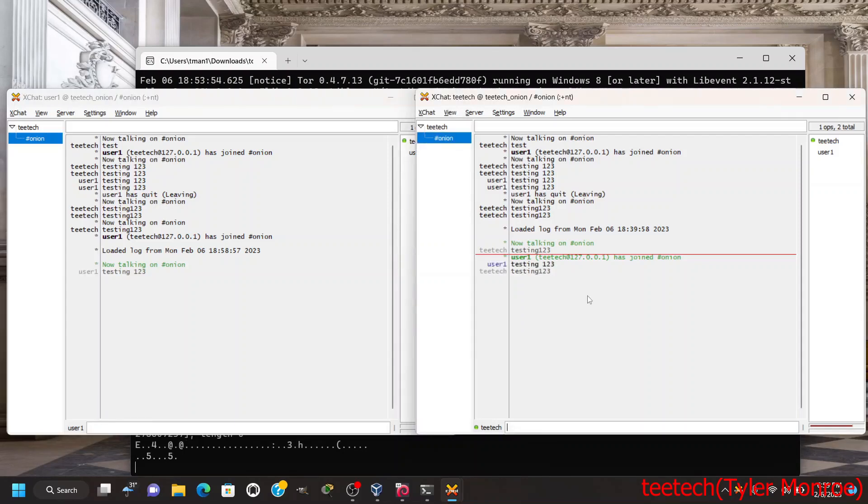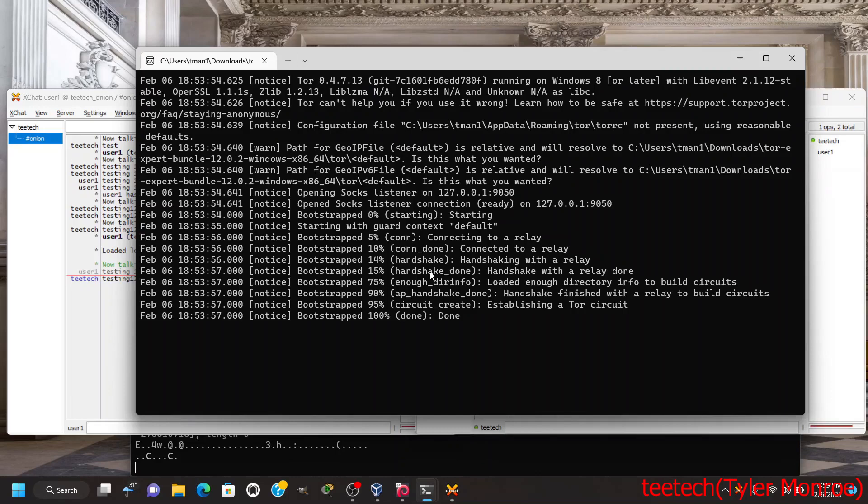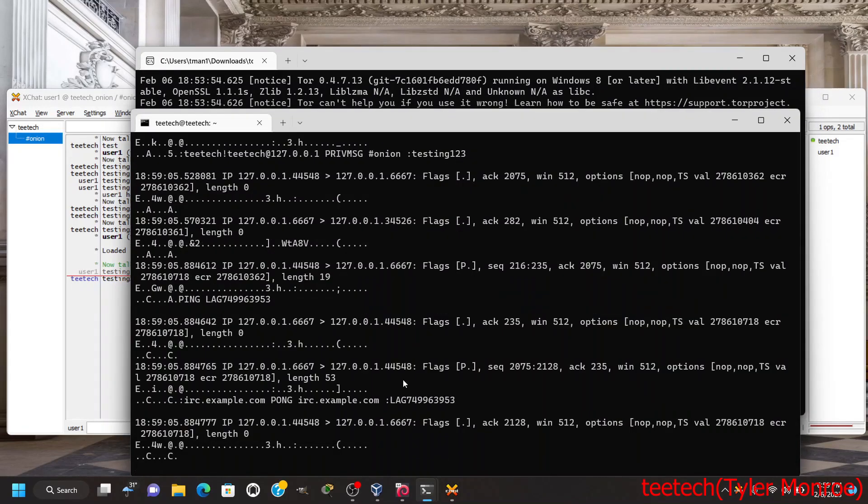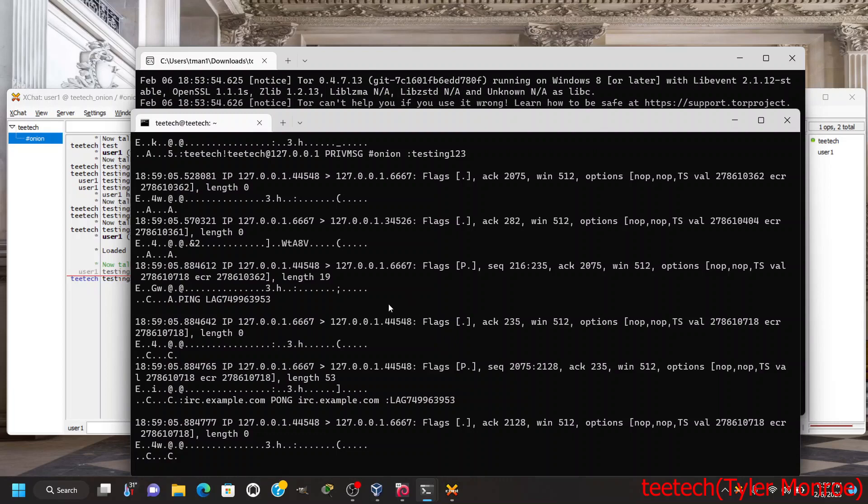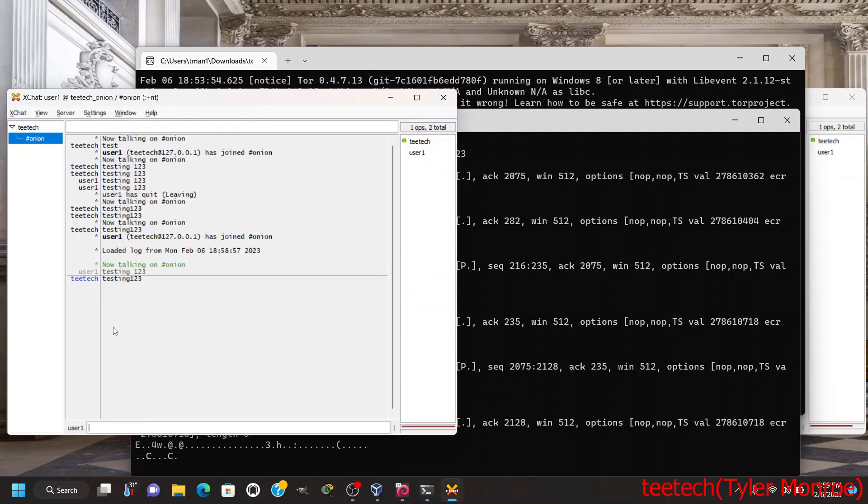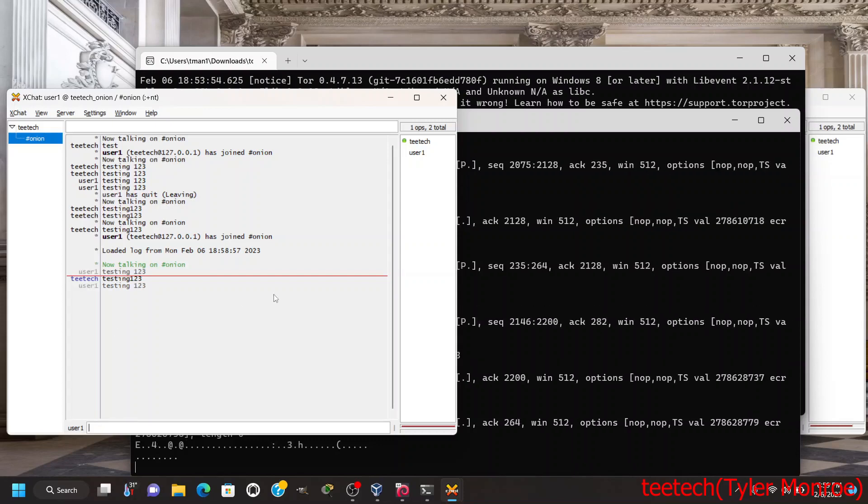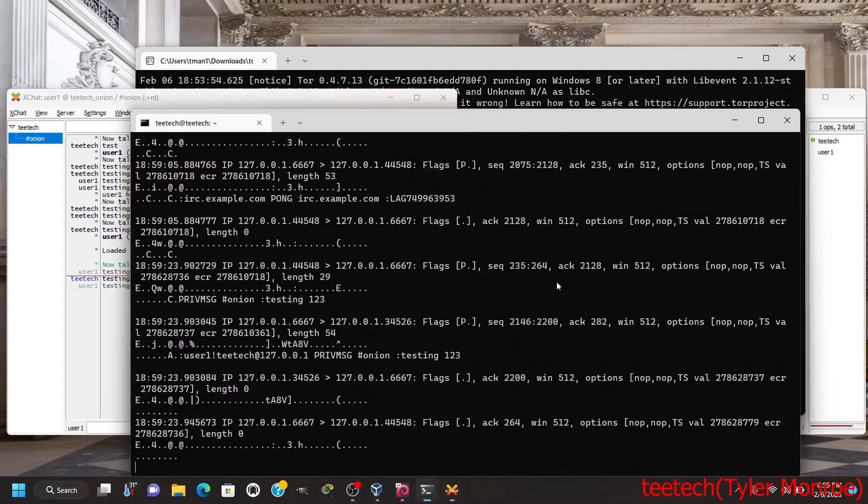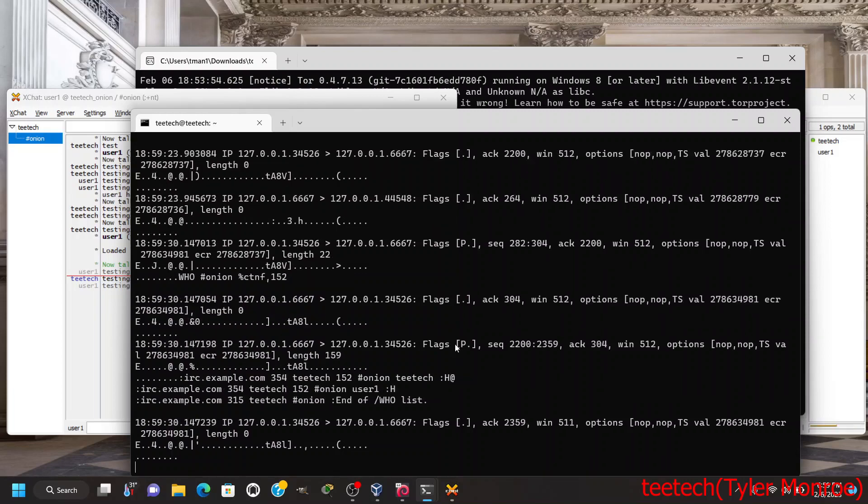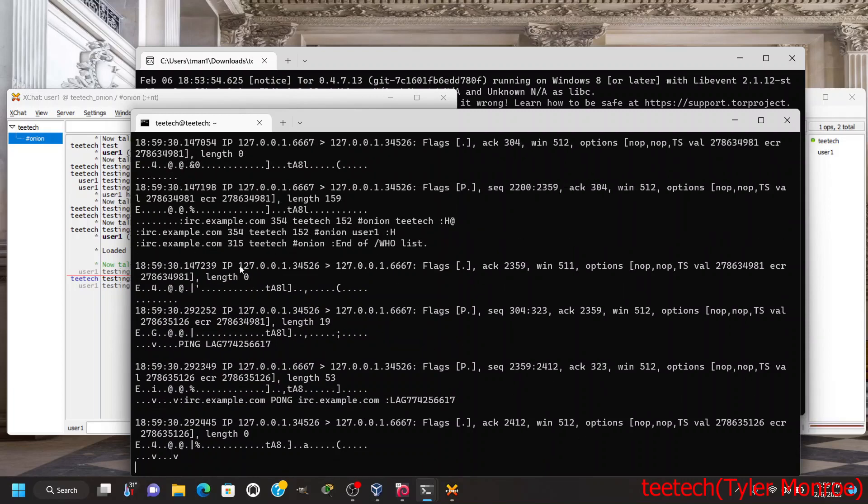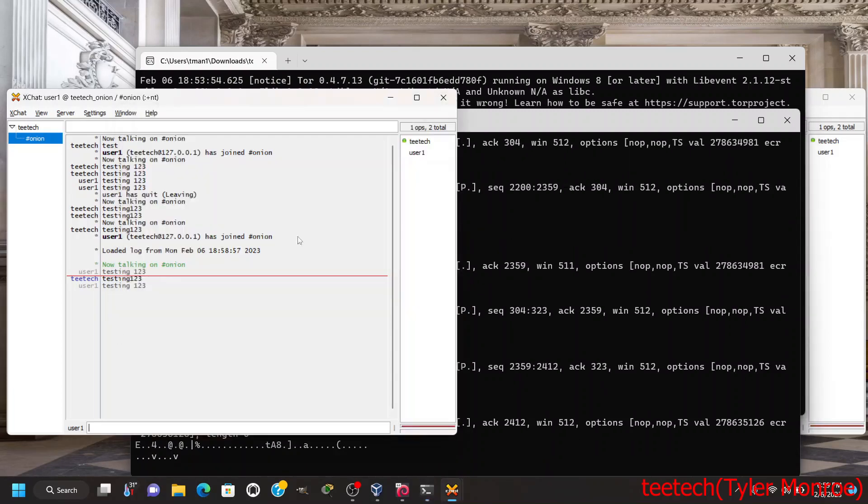Testing one two three, and if we look at our packet capture right here, testing one two three is there from T-Tech. And let's run that one more time so we can see, and of course testing one two three from user one as well. So that is how we do this here.